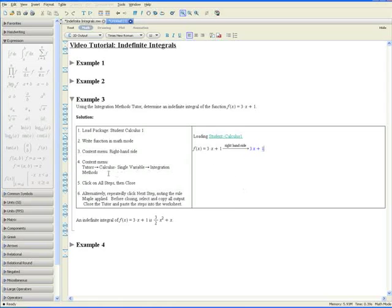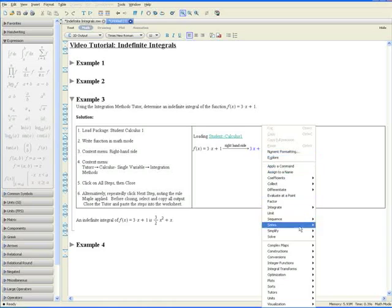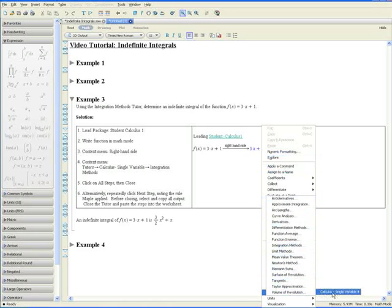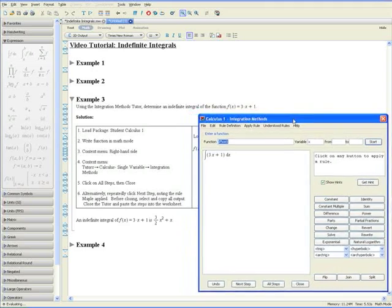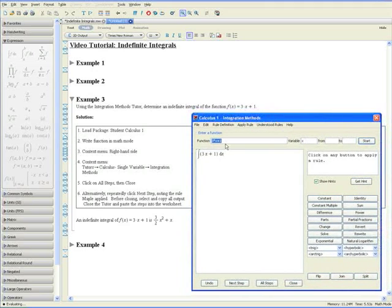Step 4: using the context menu again, go to Tutors, Calculus Single Variable, and Integration Methods. The integration methods tutor pops up with our function f at x equals 3x plus 1 as the integrand.